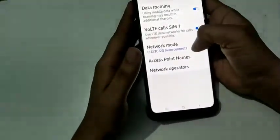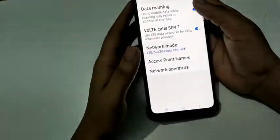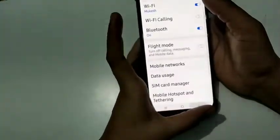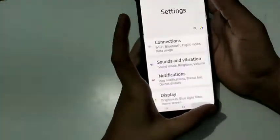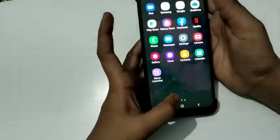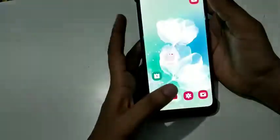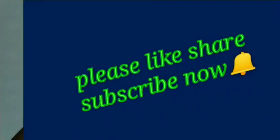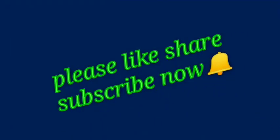I hope my video is good. Please like, share, and subscribe to my video. See you in the next video.